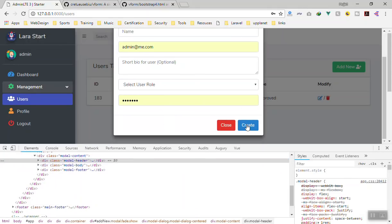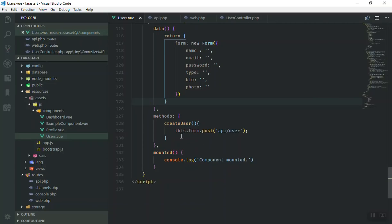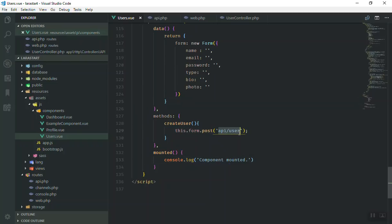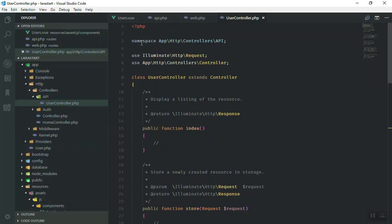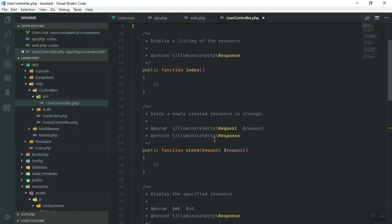When we come here to the create form — in the previous video we made it so that it should submit our form to the URL api/user. We know that if you send a POST request to this one, you can go to the user controller in the api directory and it will hit this function.